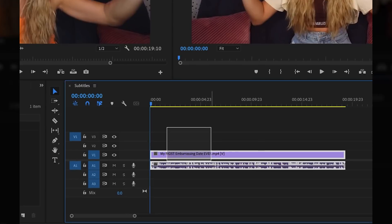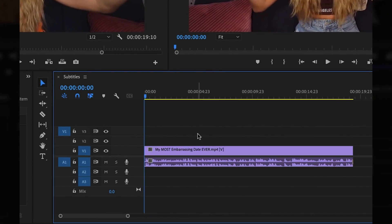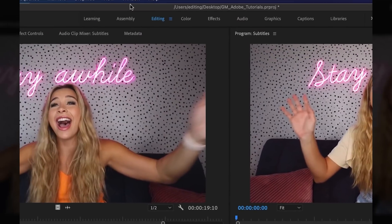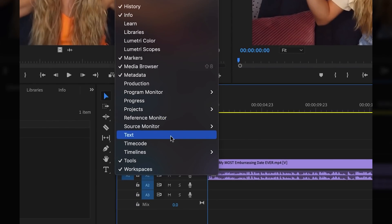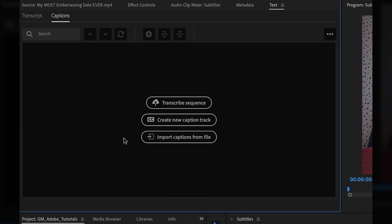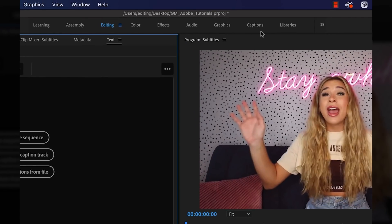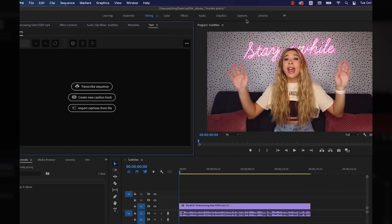I have a short clip here from one of my videos and I wanted to add some subtitles to it. All I have to do is come up to Window and then choose Text, which will open up the tab for the captions. You can also click the captions button at the top, but I like doing it this way — I don't know why, no judgment.